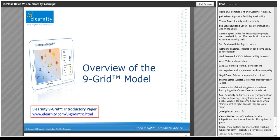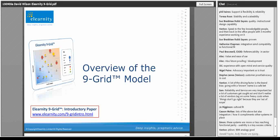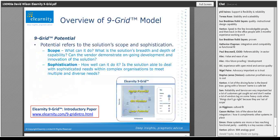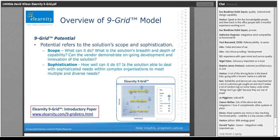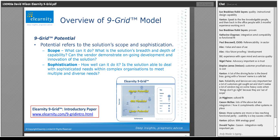Okay, let's look at the model. Just in case, I've included a link — there's actually an intro paper on our website with a more detailed description of how the model works. So how does the nine grid work? Basically it's a three-by-three matrix. We talked about performance and potential as the two main axes. Potential really talks about — and I'm talking about the solution here — the scope of offering, the level of sophistication, and the capabilities that solution has.